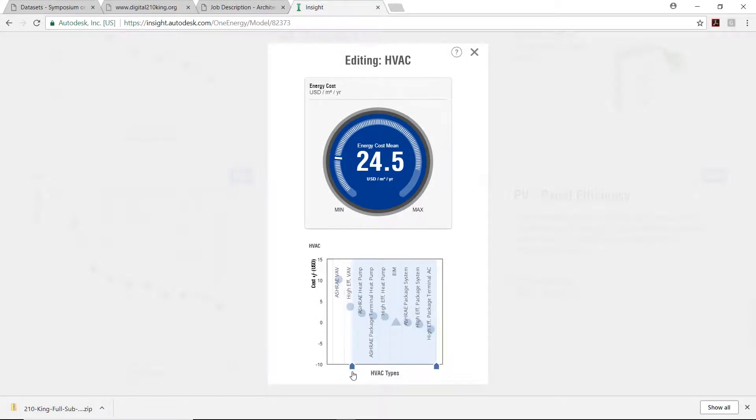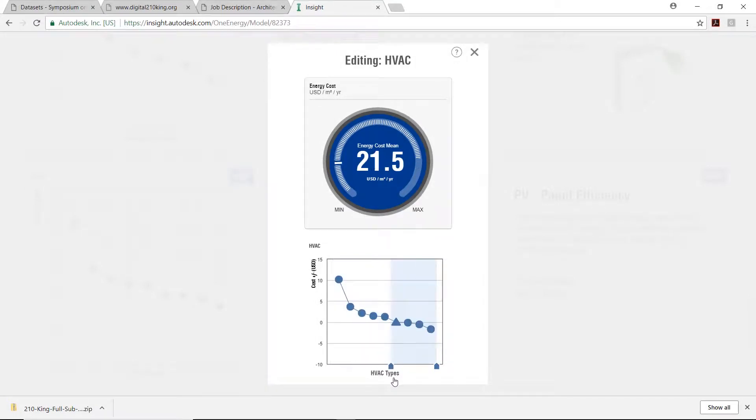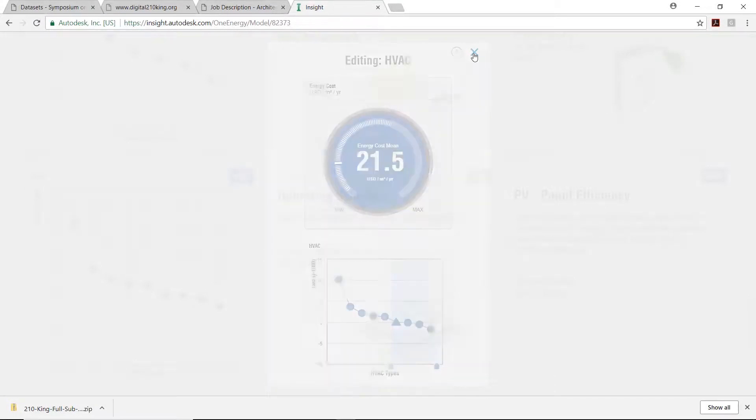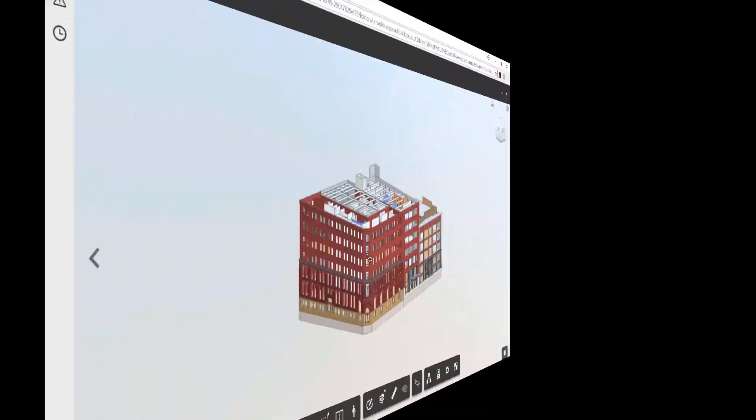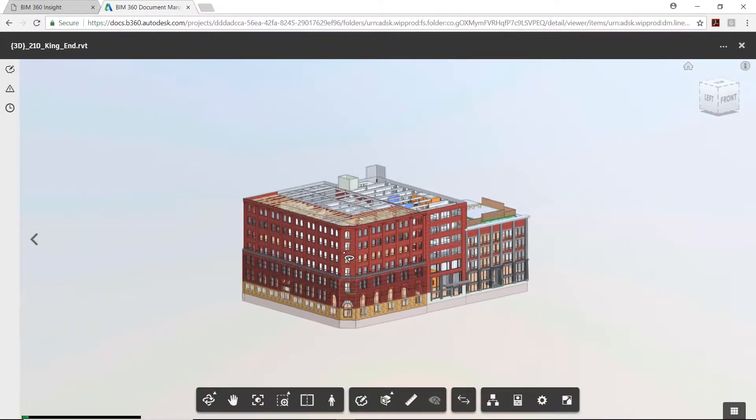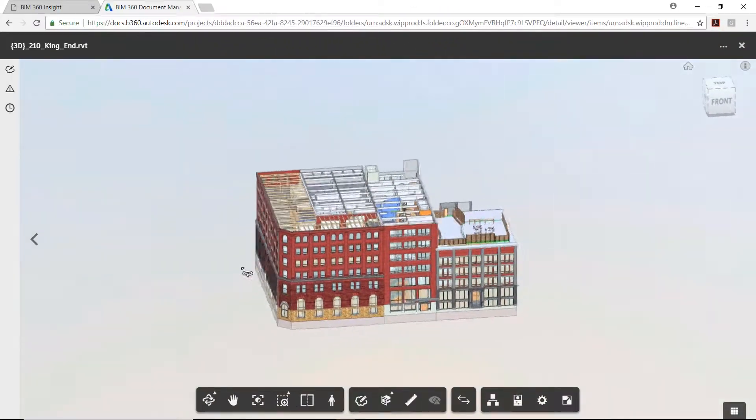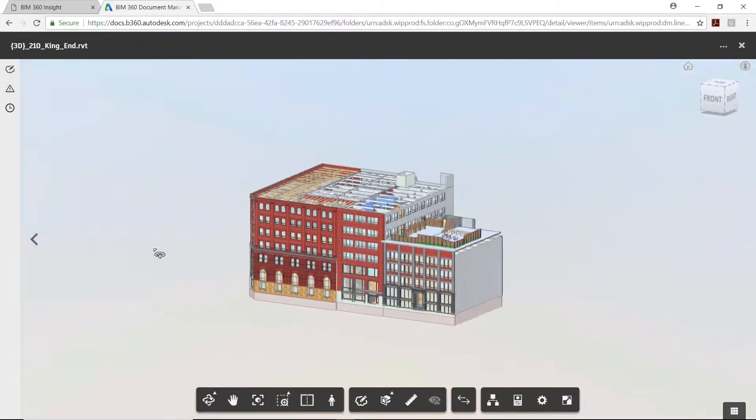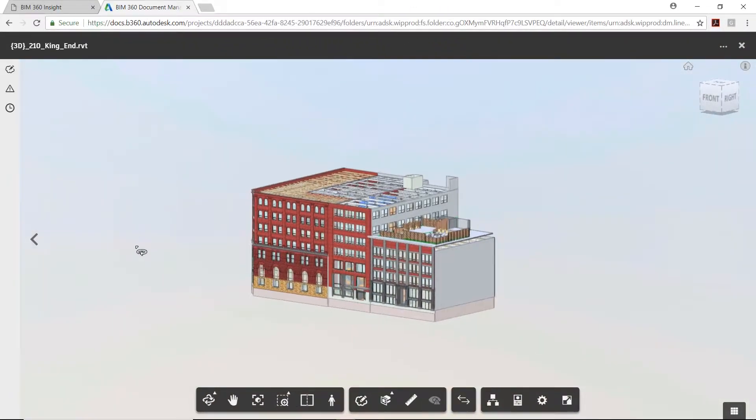As the design progresses, it can be shared with the rest of the design team in BIM 360 docs. Here, project members can explore the model with real-time feedback as well.